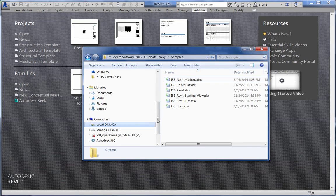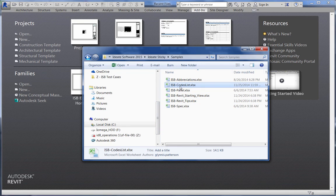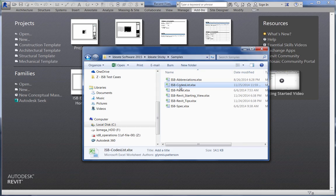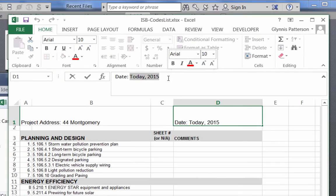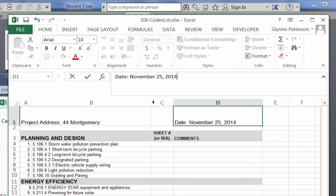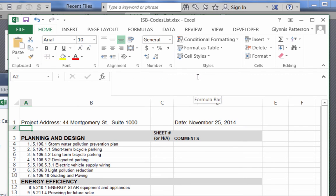Meanwhile, our checklist specialist, who is not a fan of Revit, can continue to work inside of Excel to manage this information. Throughout the course of the project, any change made within this Excel file will be automatically populated back into the Revit project.